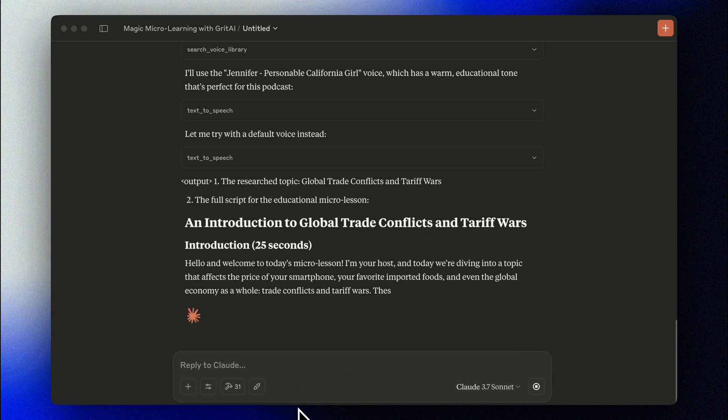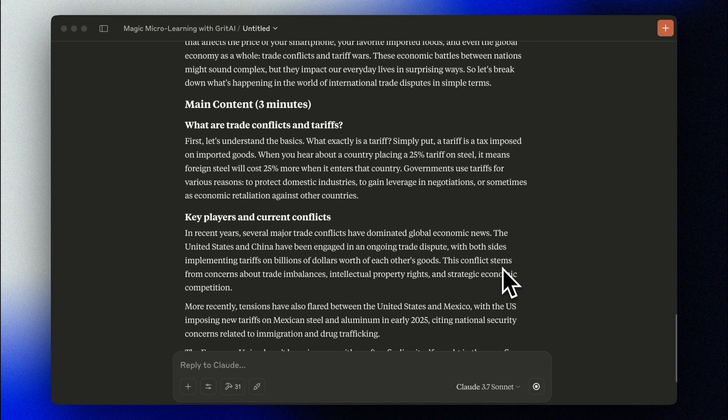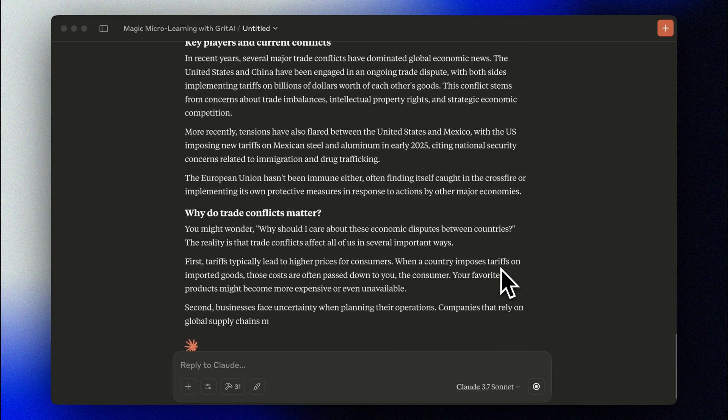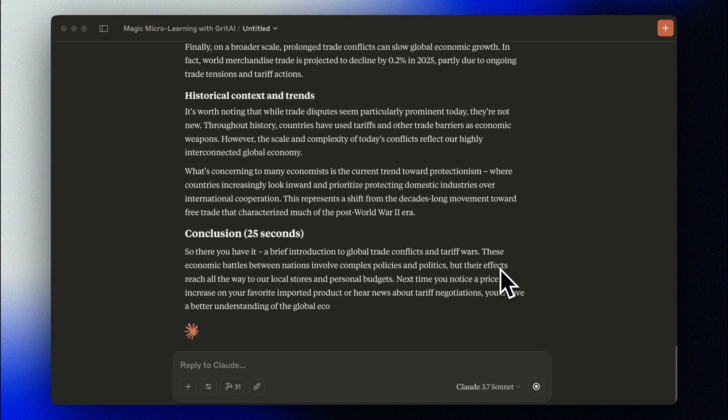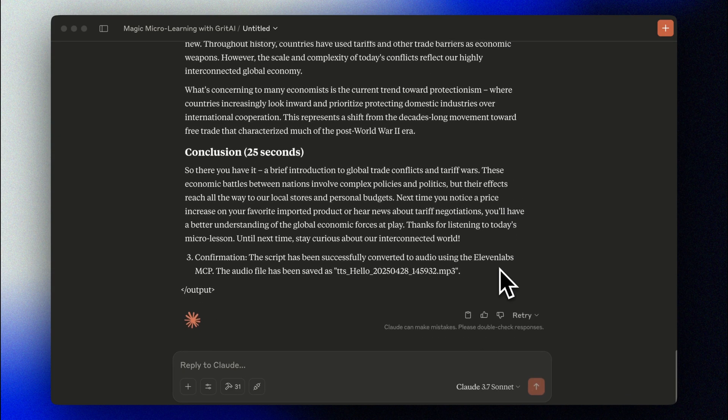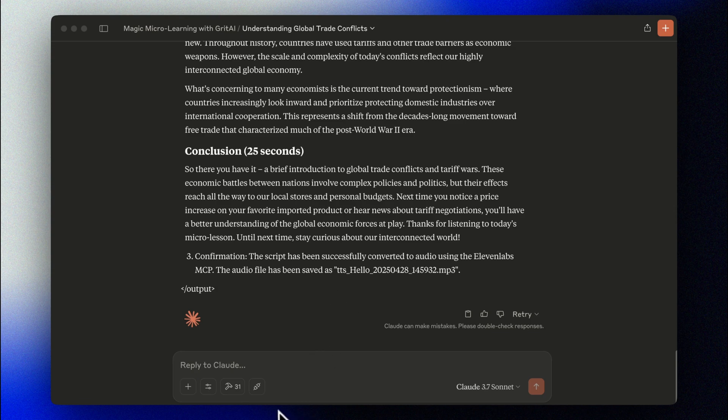Hello, and welcome to today's micro lesson. I'm your host, and today we're diving into a topic that affects the price of your smartphone, your favorite imported foods, and even the global economy as a whole. Trade conflicts and tariff wars. Wow.